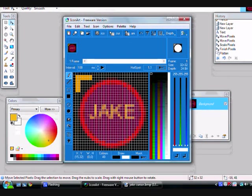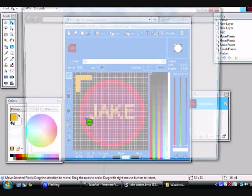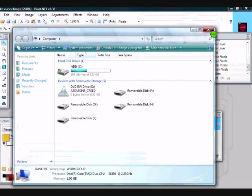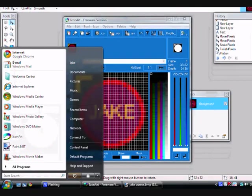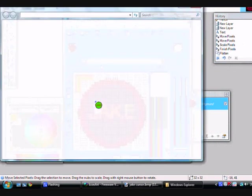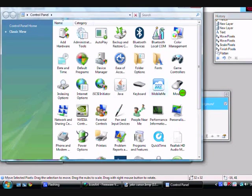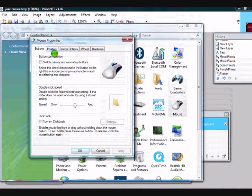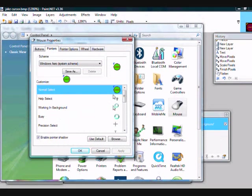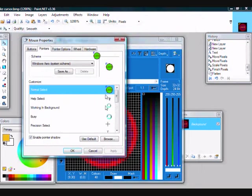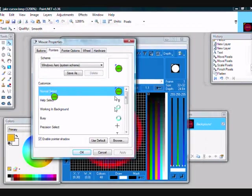So you're going to Start, Computer. No, not Computer. Sorry. Control Panel. Bring up Mouse. Pointers. Get rid of that. Pointers. Click on Normal Select here.